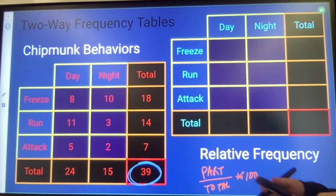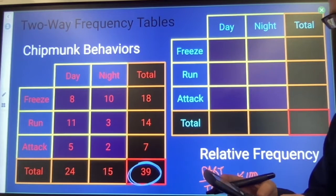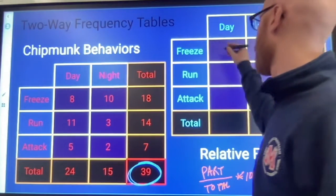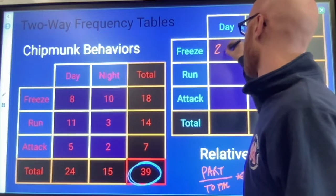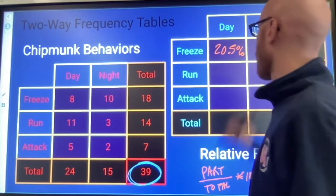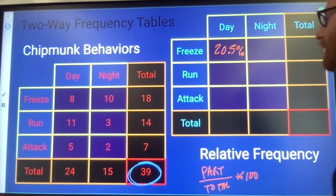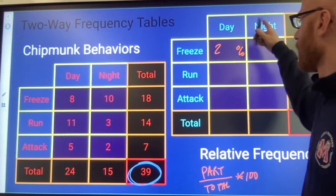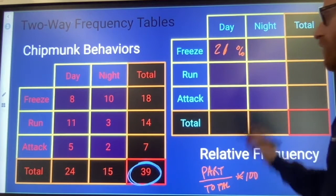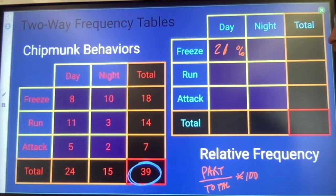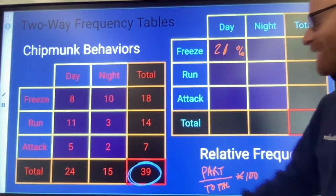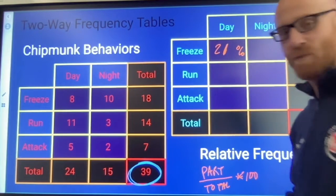So 8 divided by 39 times 100, that's 20.5%. About 21% of the chipmunks observed respond to an intruder in the daytime by freezing.